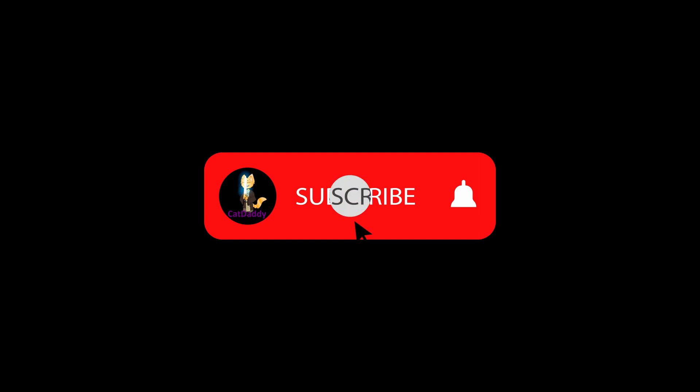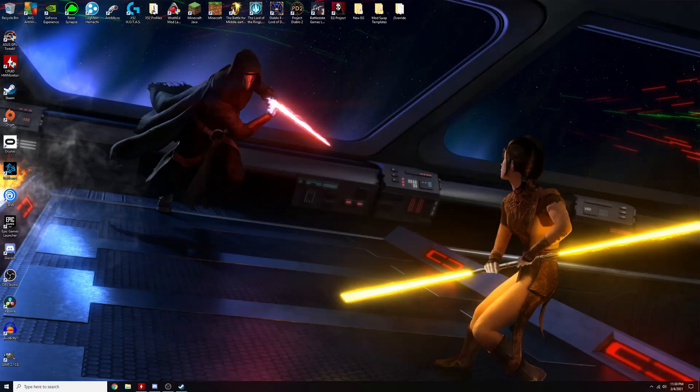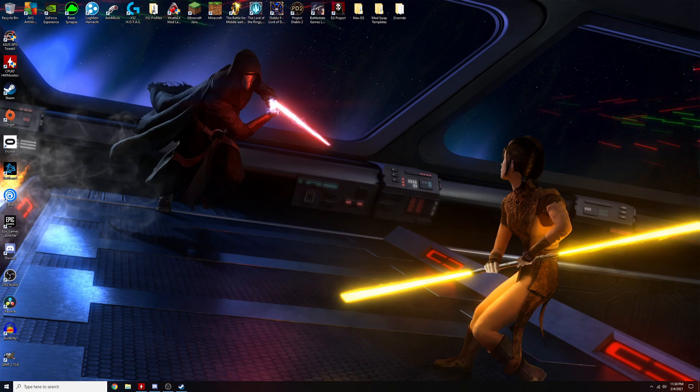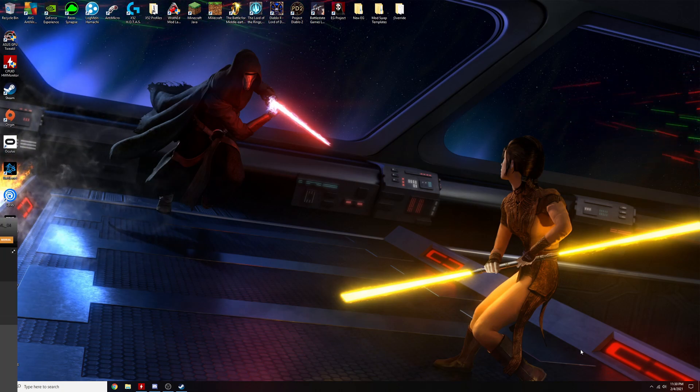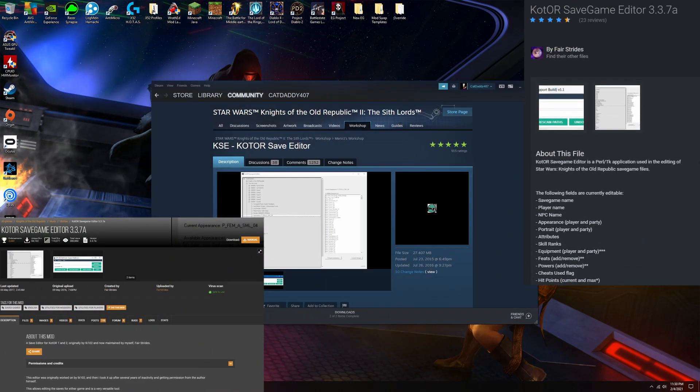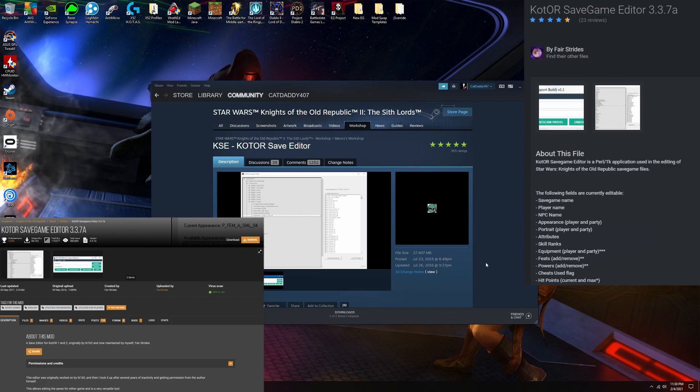Hello friends and welcome back to the channel! Back at it with another helpful guide for Kotor 2. In this one we're going to be going over how to use a mod called the Kotor Save Editor. This handy mod lets you tinker with a ton of options in your Kotor save file.